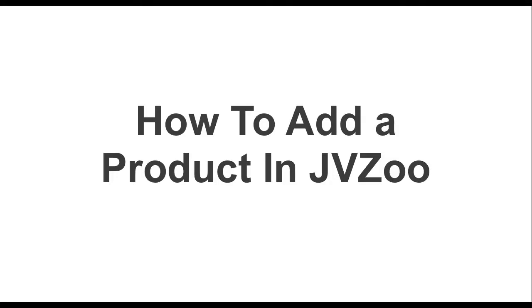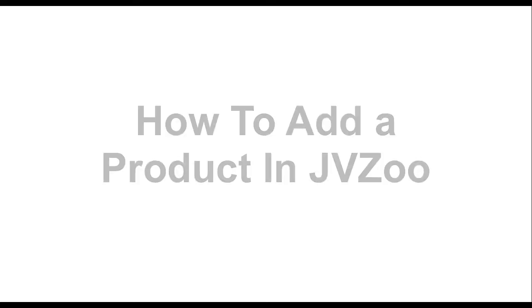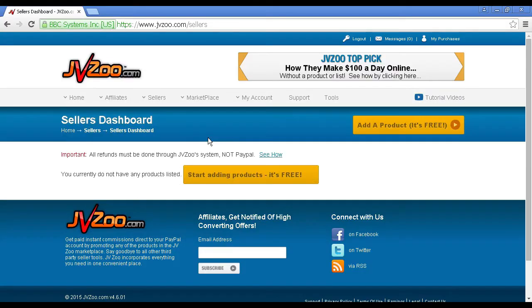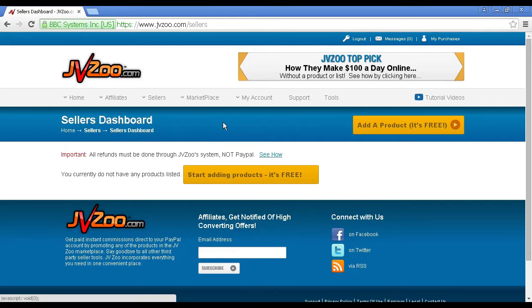In this video, I'm going to talk you through how you can add a product in JVZoo. Log into JVZoo and go to the seller's dashboard.